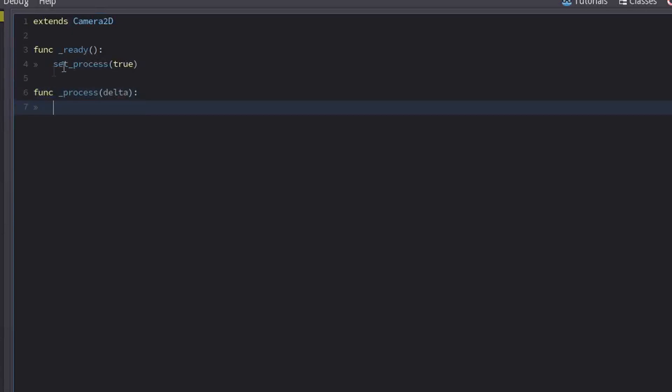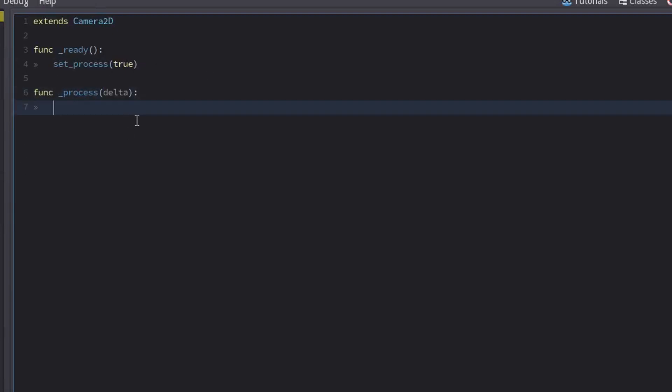And this will basically run as fast as it can. It keeps looping and looping and looping, it is processing basically. Now delta is just a time between each time it runs, just something to keep in mind, not relevant to this task at hand though. So let's just move our camera.